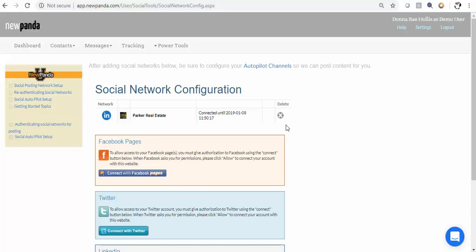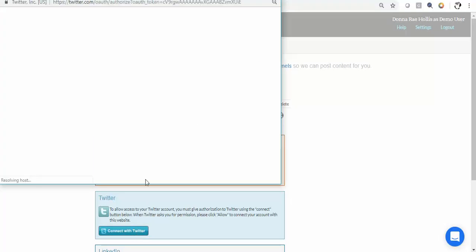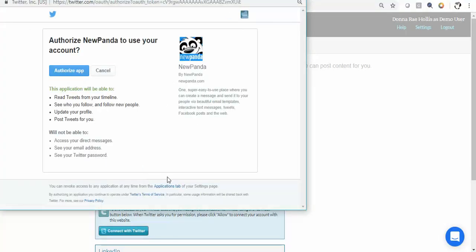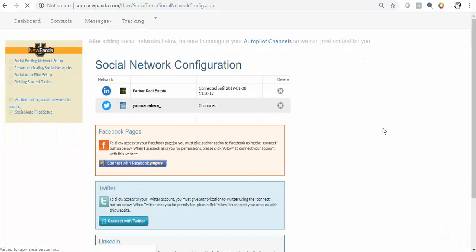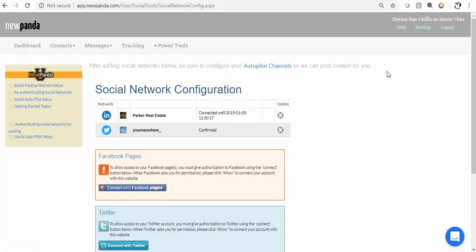Alright, so now you'll see we've got LinkedIn and that is connected. Next we're going to connect with Twitter. It's just going to say again authorize, yes we're going to authorize the app. Done, Twitter is confirmed and then you're going to do the same thing for your Facebook pages.